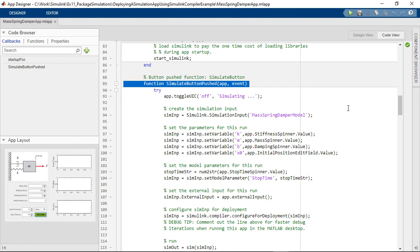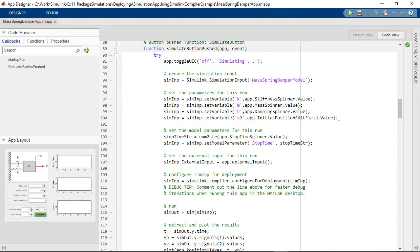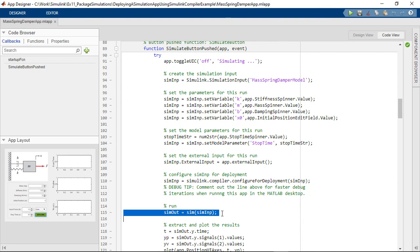If we switch to the code view of this design, there you see the code that runs when the button is pressed. Those are the parameters used, and there you see the sim function that runs the model.